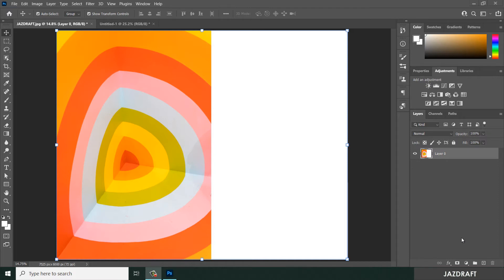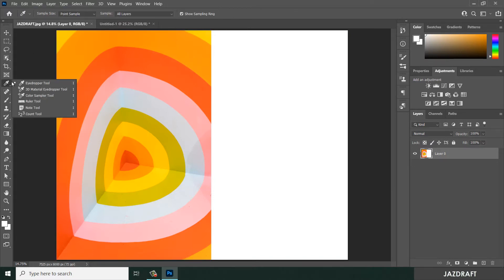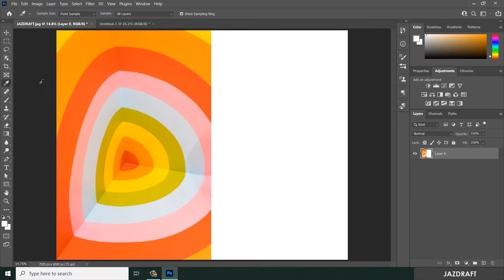Hello, welcome to Jazz Draft. In this tutorial video, I'm going to show you how you can use the eyedropper tool. You can find the eyedropper tool here - right click and choose the eyedropper tool.